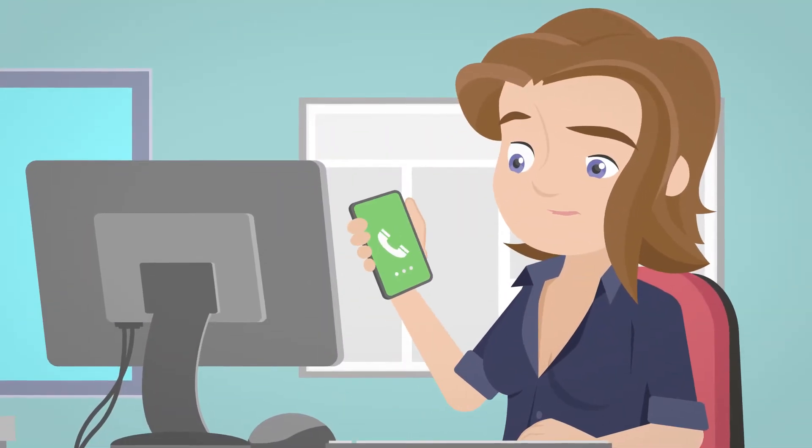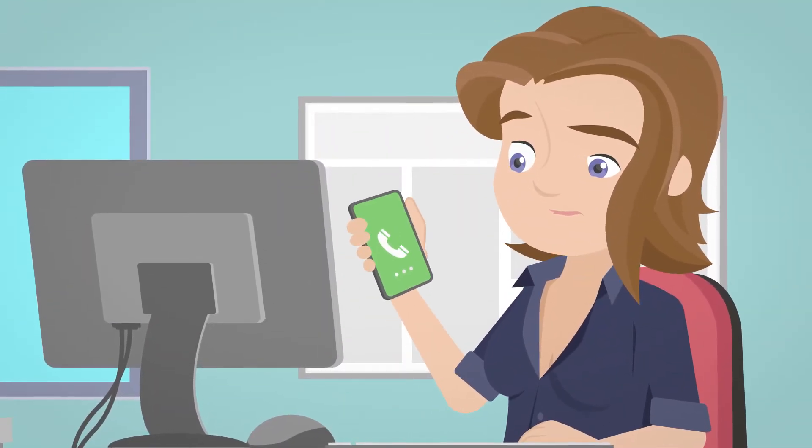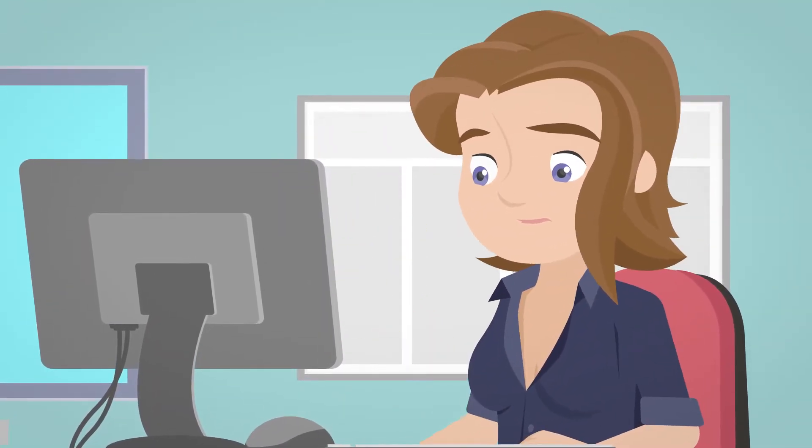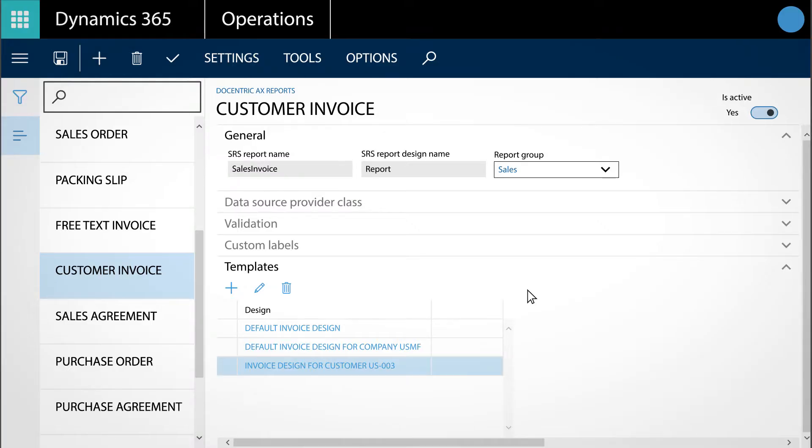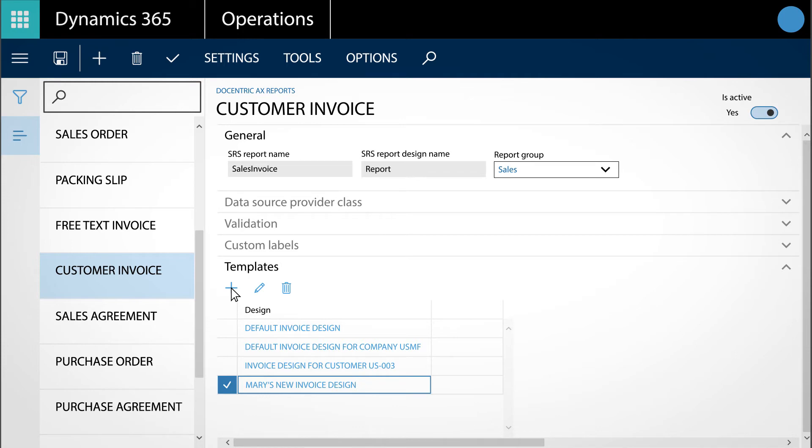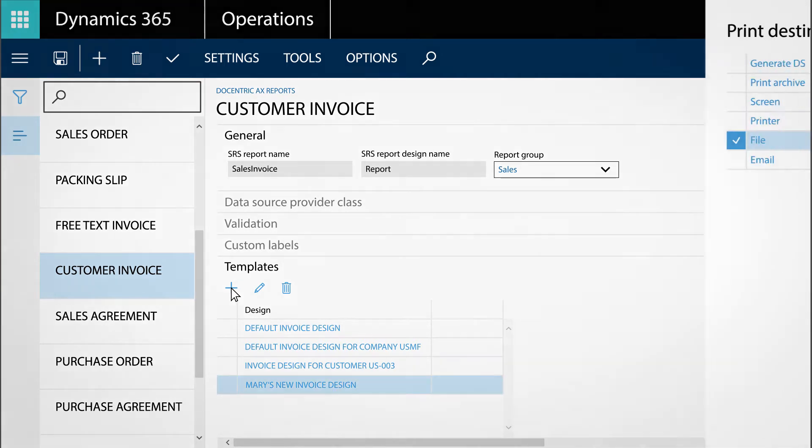Mary doesn't need to contact Perry anymore or wait for him to change or add a new report design. With the help of Docentric, she can easily do it by herself right from within Dynamics 365.